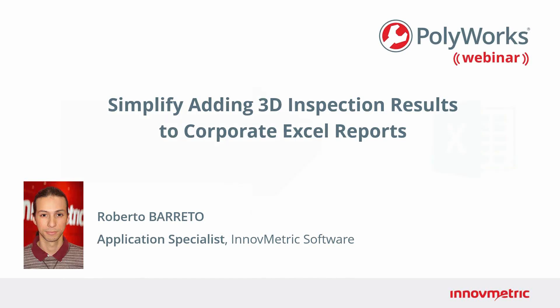Hello everybody, this is Carol speaking. Welcome to our last Polyworks webinar of this series. Today we are talking about how to simplify adding 3D inspection results to corporate Excel reports. Let's welcome Roberto Barreto as he is our presenter today. Roberto is a member of the Technical Support Group and he is our webinar coordinator.